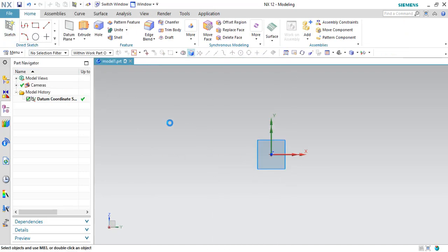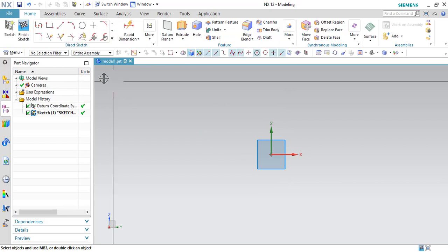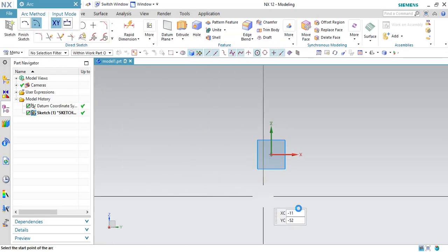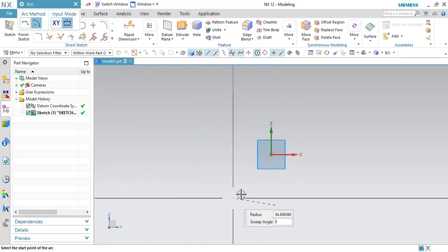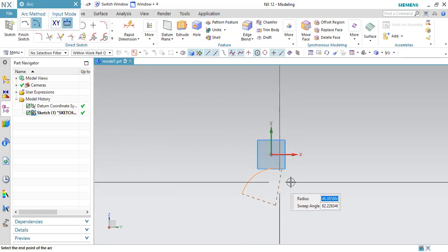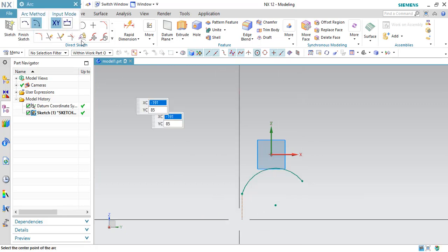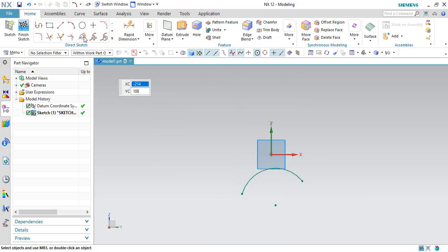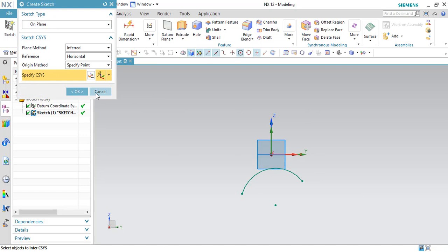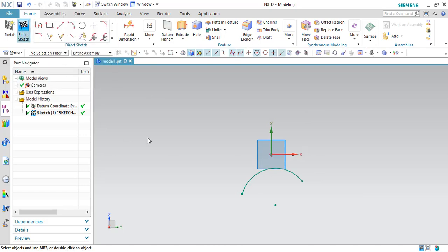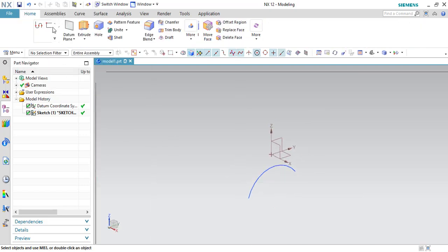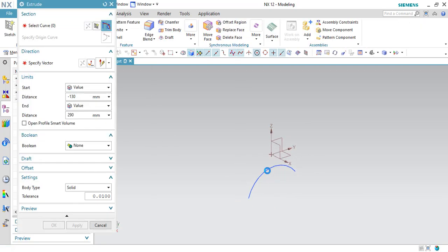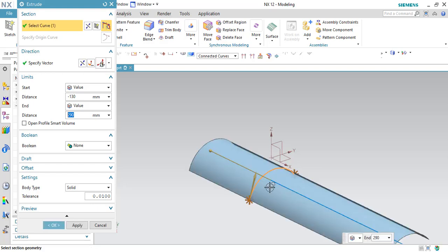I'll go to the surface sketch environment and then I'll create on the surface. Click Finish and I'll just extend this curve.